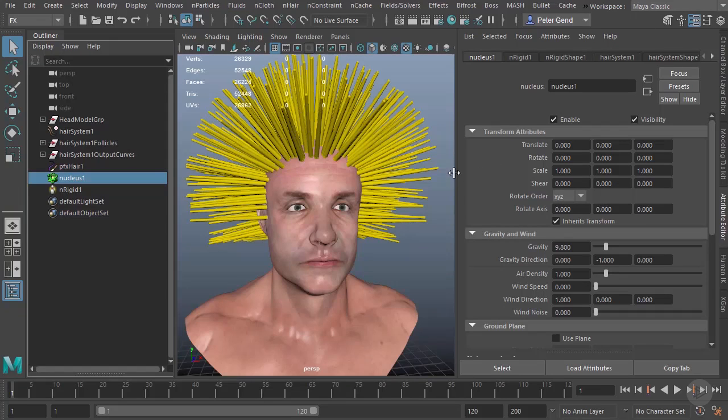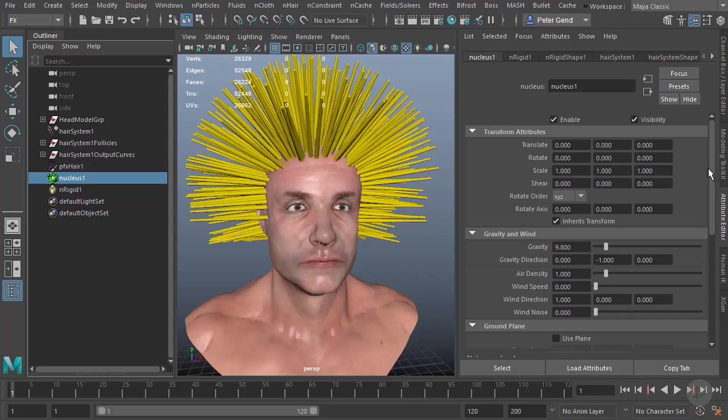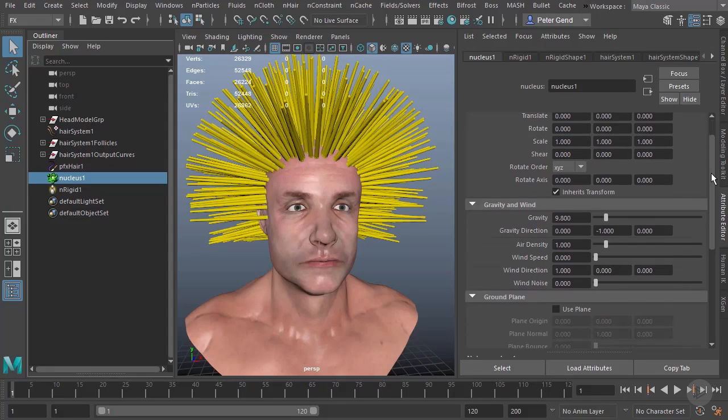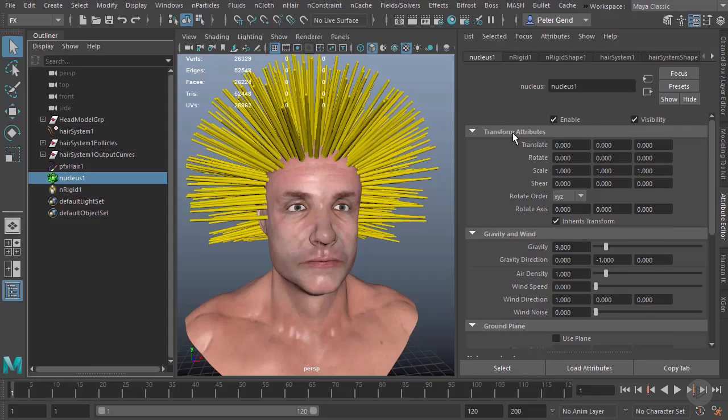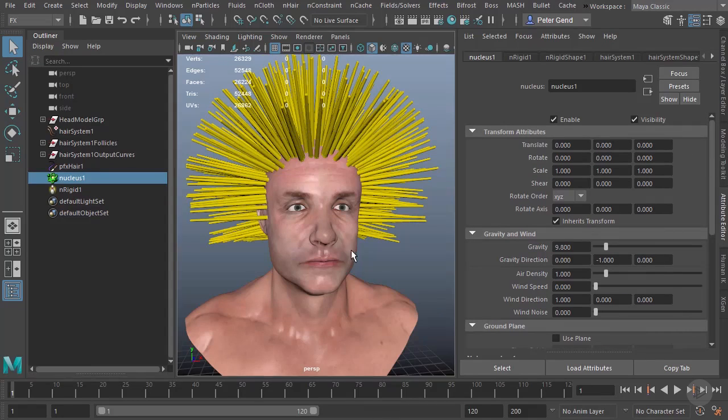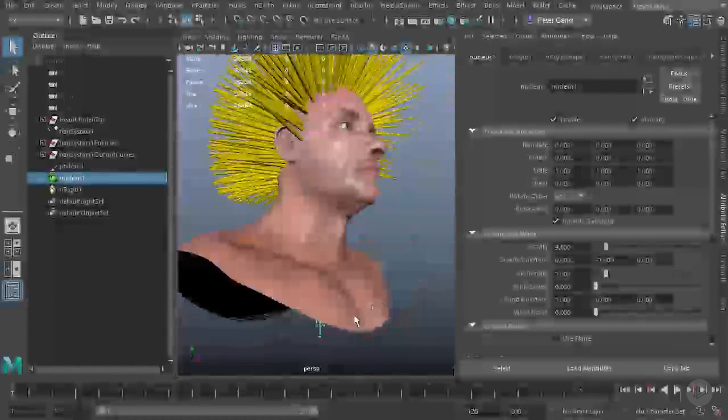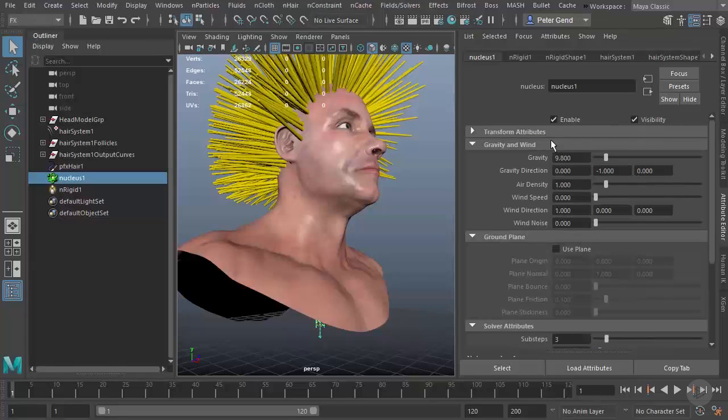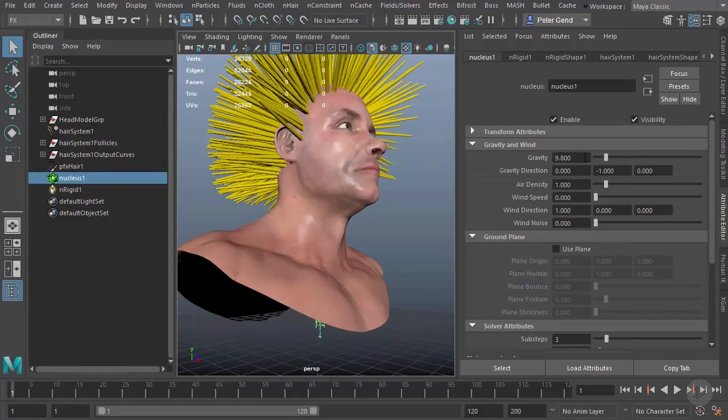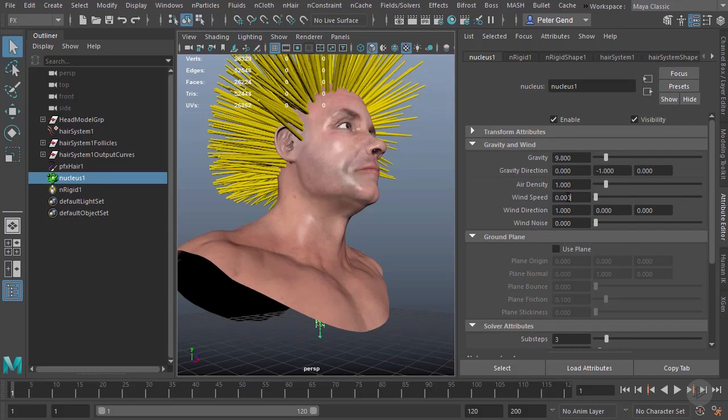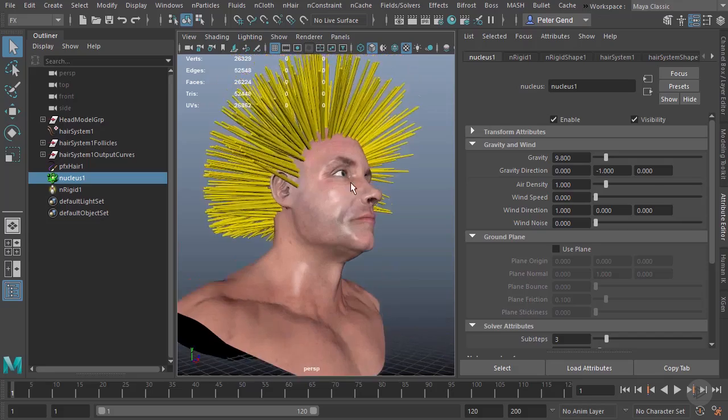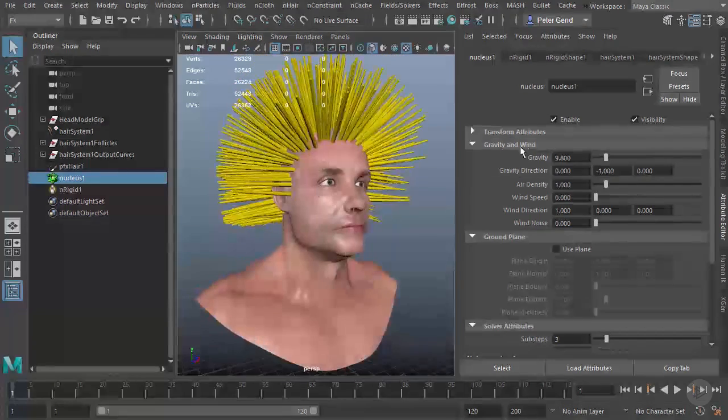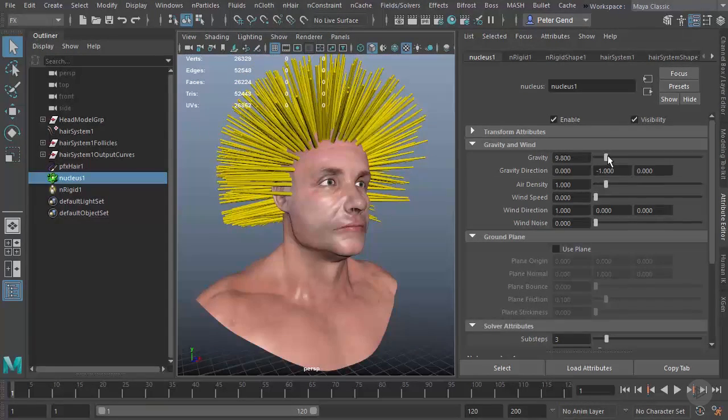You're going to see very basic attributes here. Let me close off the transform, that's just for the position of the nucleus. We have gravity, air density, wind—nothing that relates specifically to hair, but it will of course affect our hair.